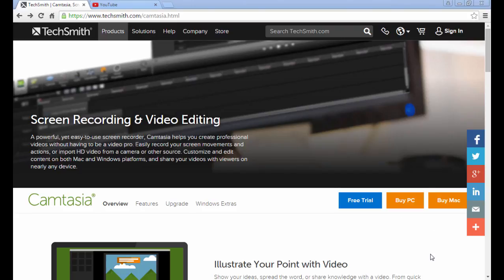This is what I use to actually create these courses and these lectures. Once you're on the homepage, all you have to do is click on free trial.